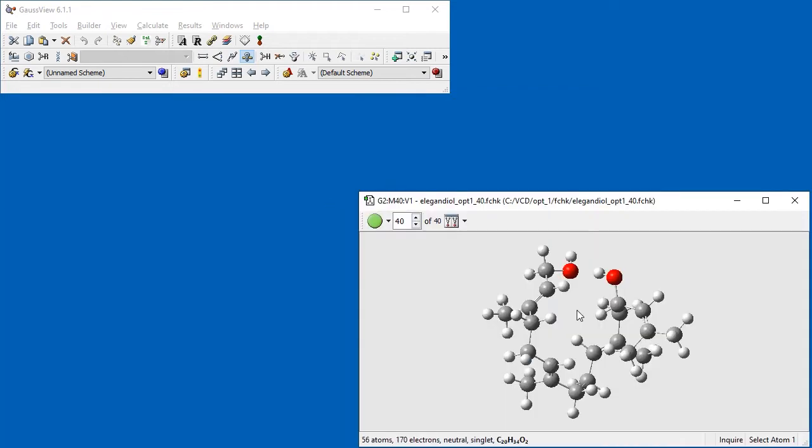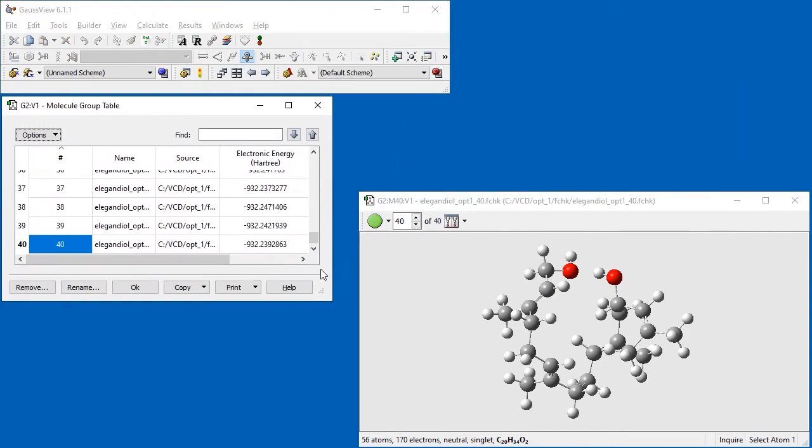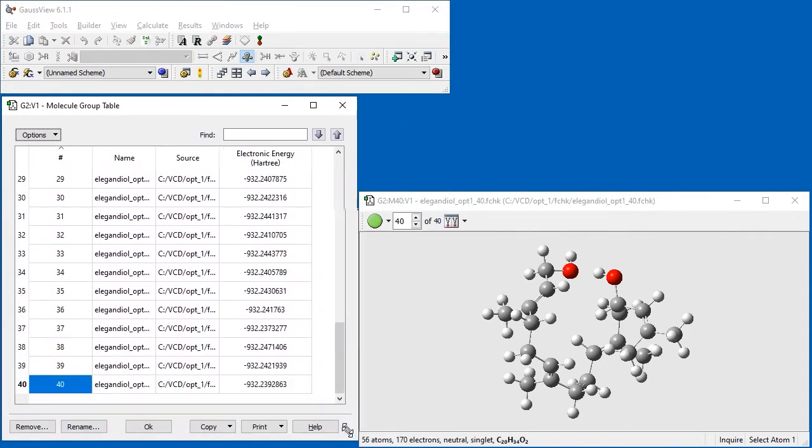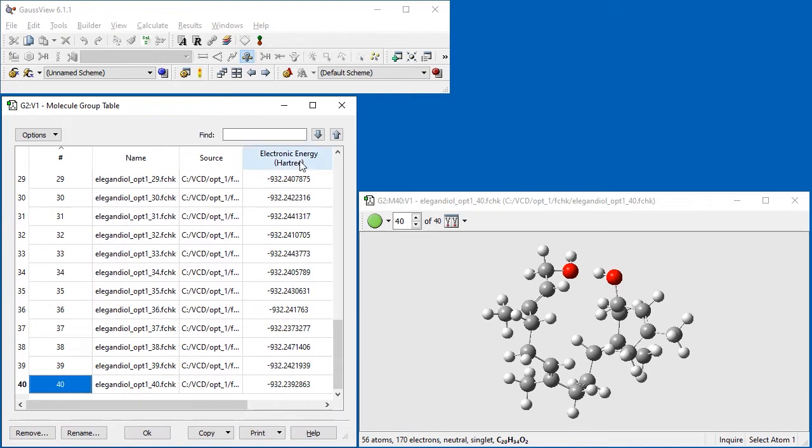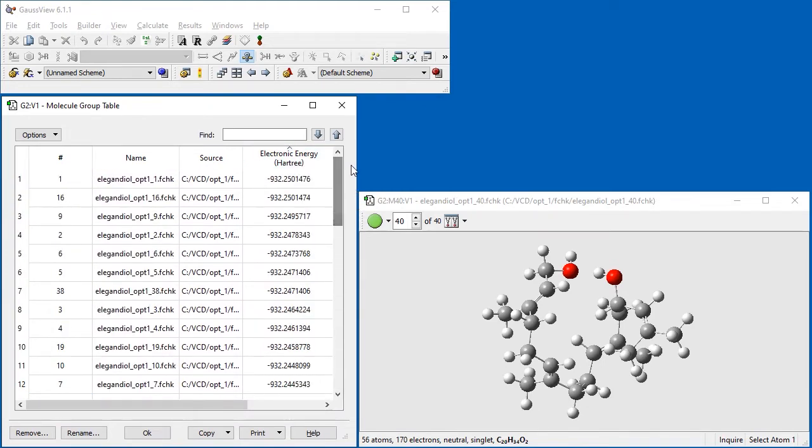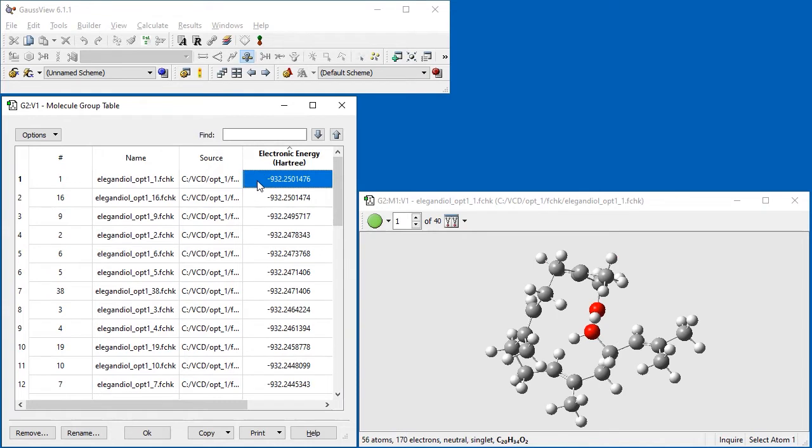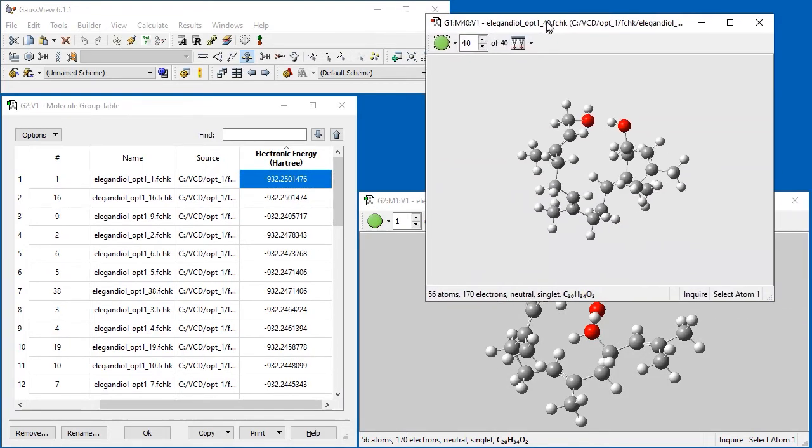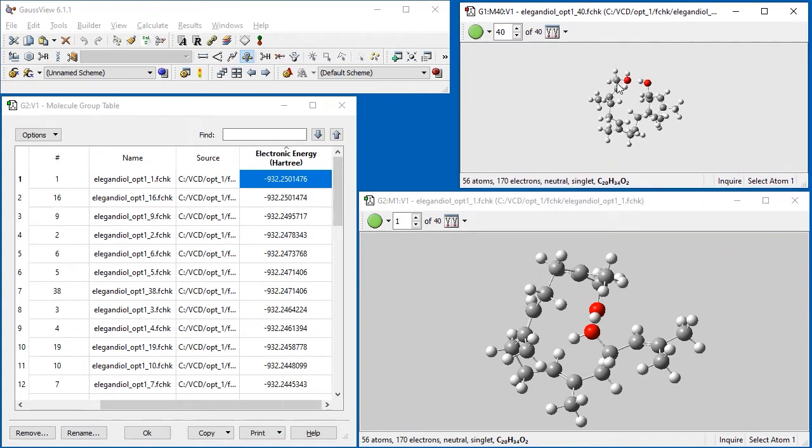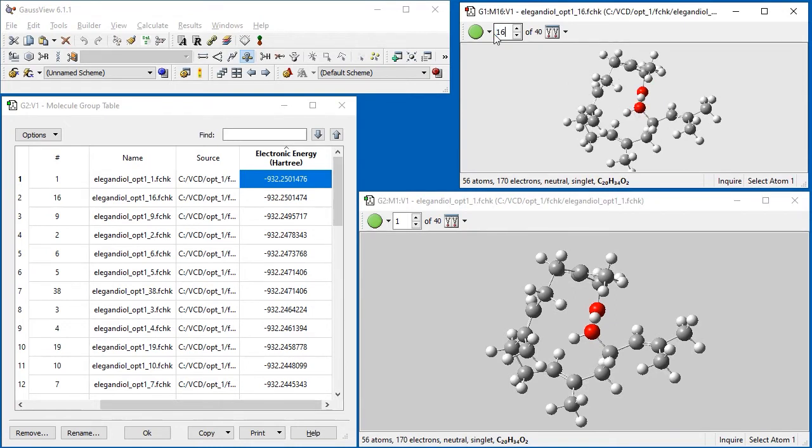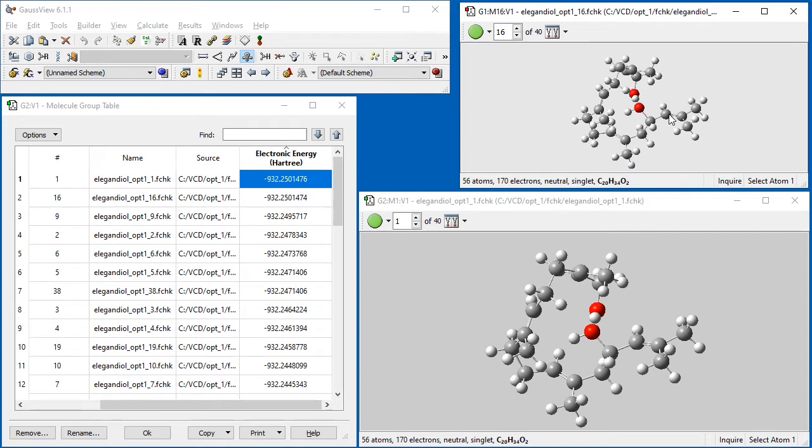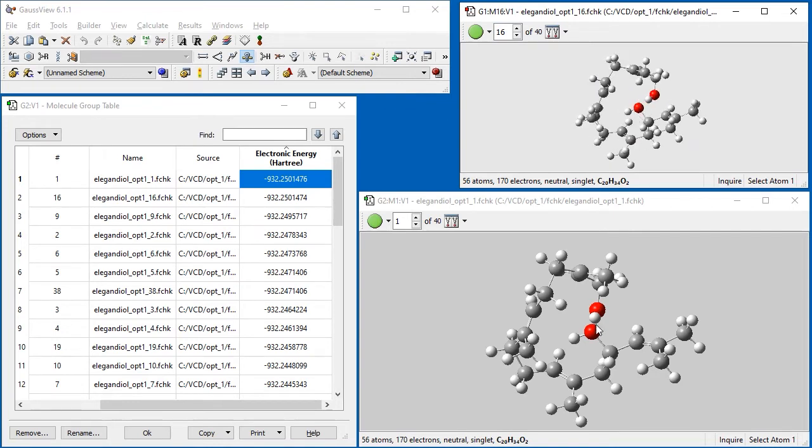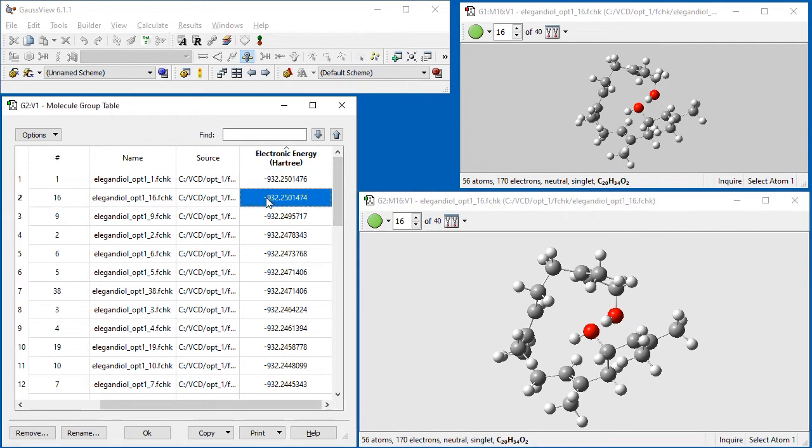Next we select Results Molecule Group Table. When the table opens, we sort the conformations by their energies. We examine the various entries to locate and remove duplicates. For example, conformers 1 and 16 have essentially the same energy. We examine and compare their structures using a second view. We can see that they are the same. We remove conformer 16 using the controls in the Molecule Group Table.